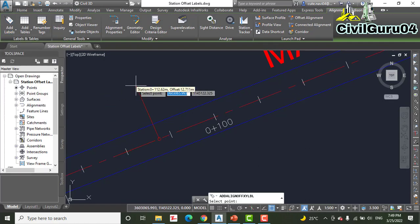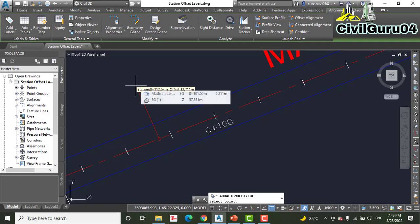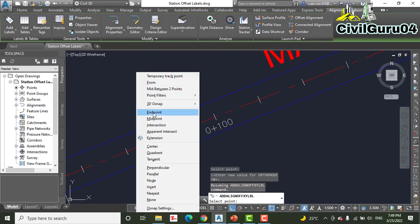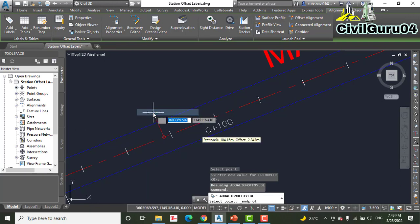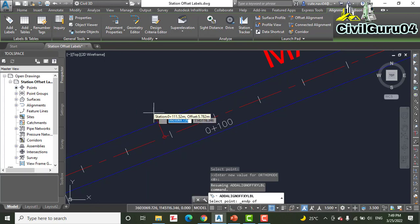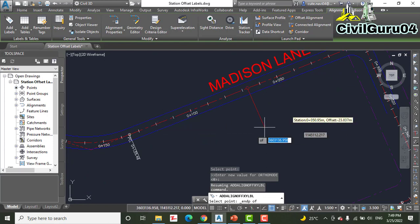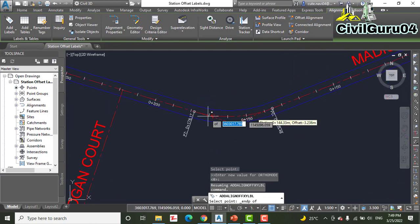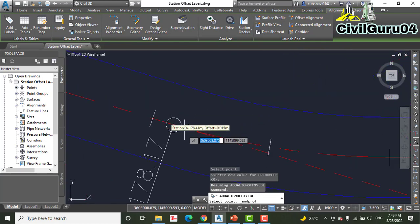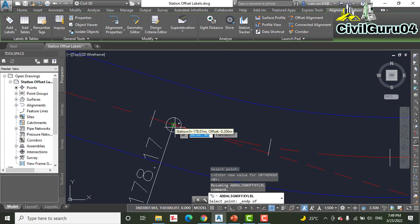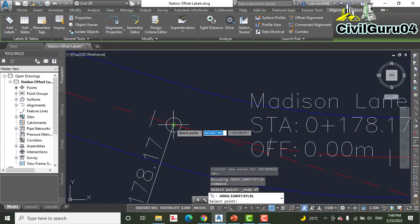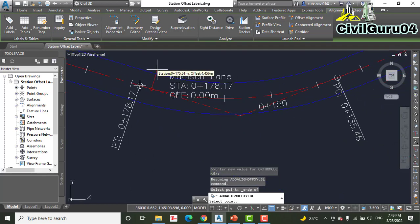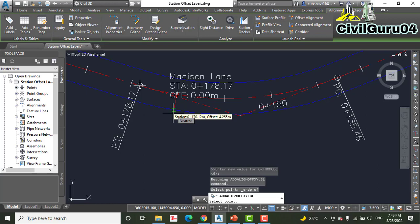Step number seven: while holding down the Shift key, select Endpoint, then click the western end of the northern arc. Here we have one arc, and we need to select here - click here actually.